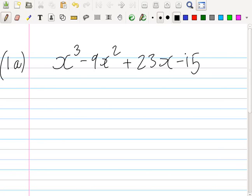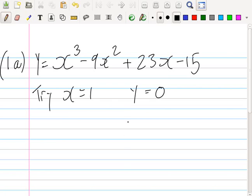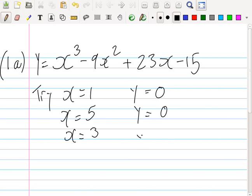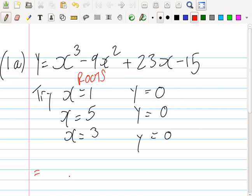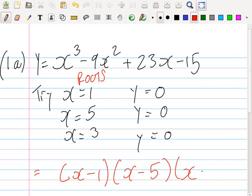What you do is you pretend as if you were trying them. So you say try x equals 1, and y would equal 0. Try x equals 5, and y would equal 0 also. Then try x equals 3, and y equals 0 also. They all come from the calculator. So you pretend as if you guessed these three correctly, and then you have the three roots. Therefore the factors would be x minus 1, x minus 5, x minus 3.